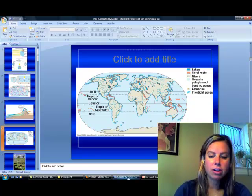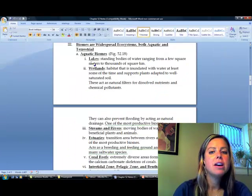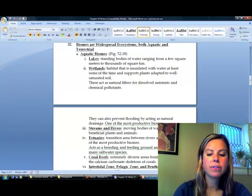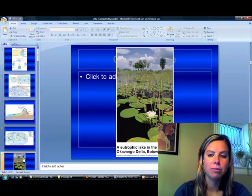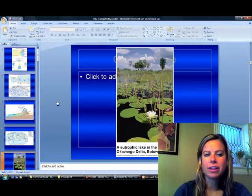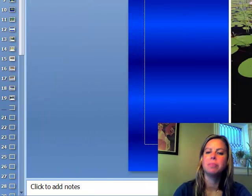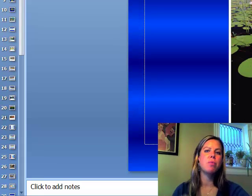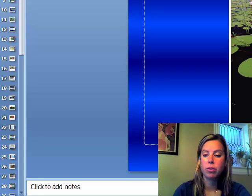If we go to your notes, you can see there are a couple of different types. The first type is going to be a lake. In order for something to be a lake, it needs to be a standing body of water — here's a good picture of it. You can see that it's a standing body of water and there's not going to be any sort of current going through it.